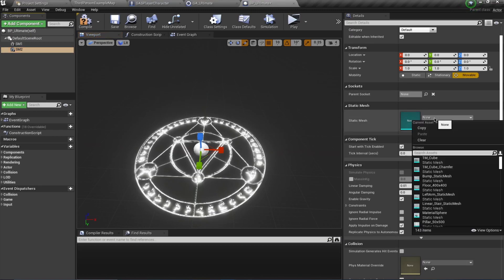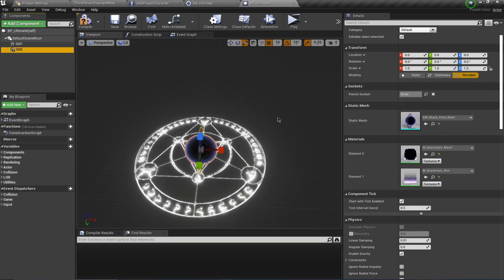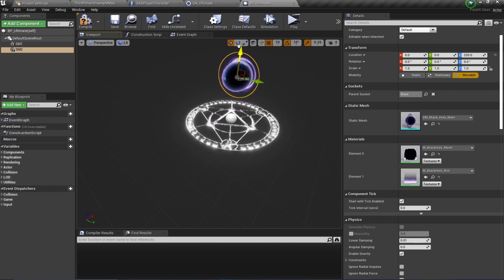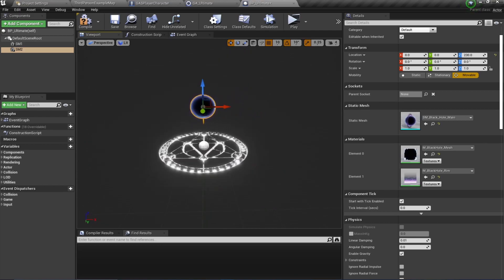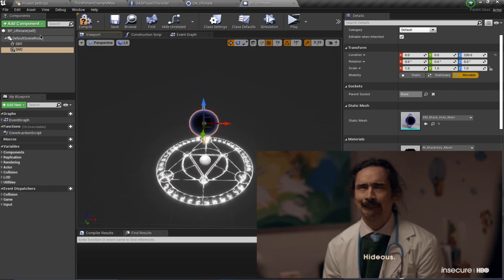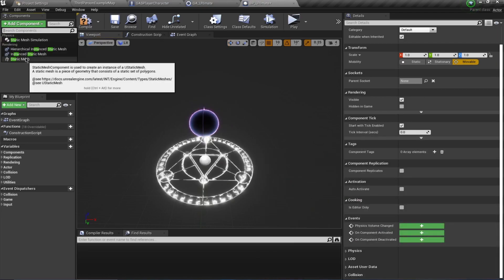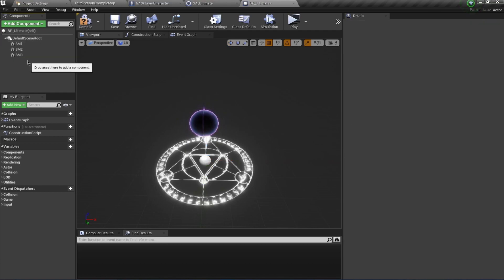Add SM2 - select the next mesh and move it slightly upwards. Not too worried about the visuals or cosmetics here, but we need these. Then SM3 - select the third mesh.